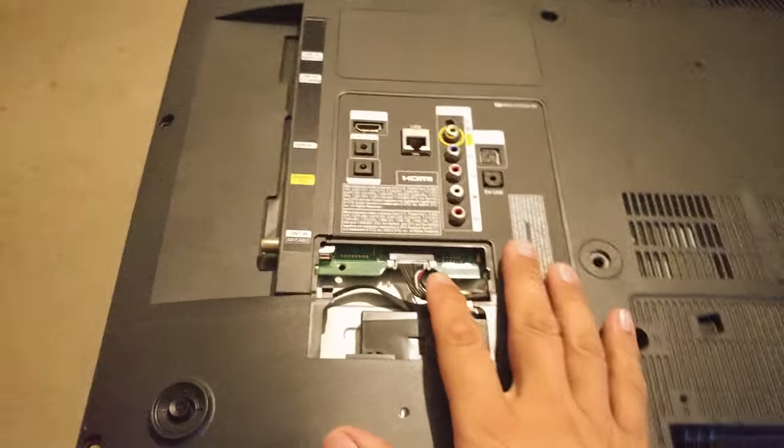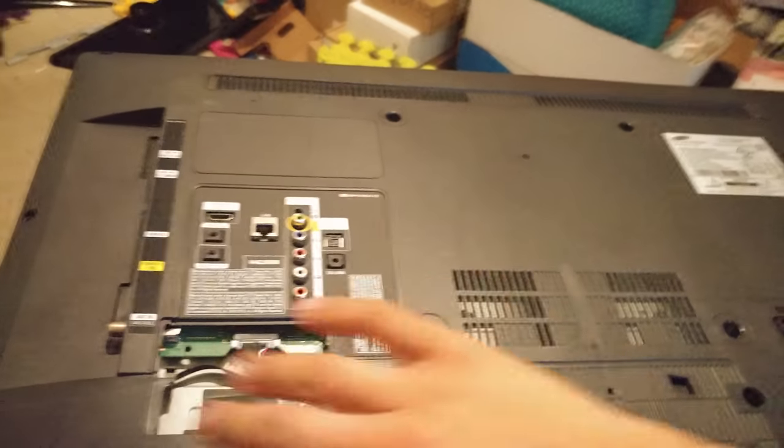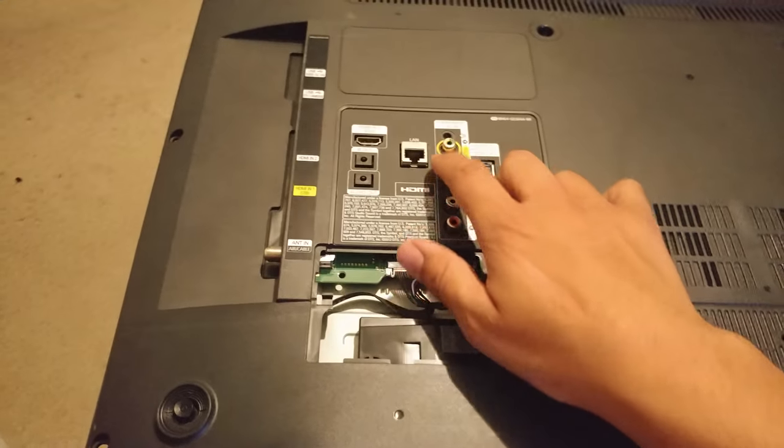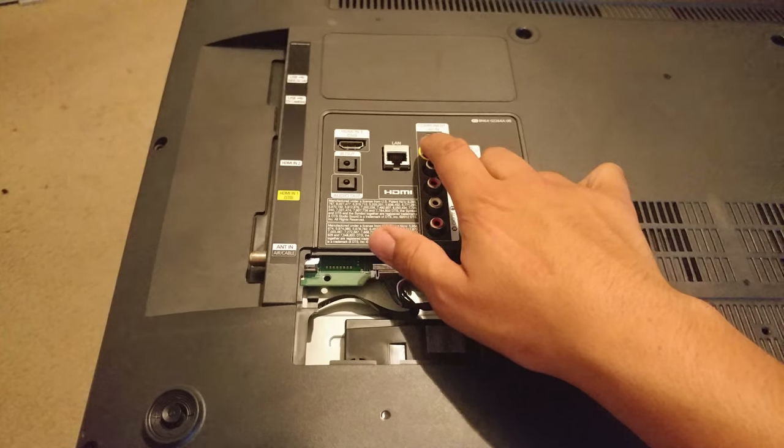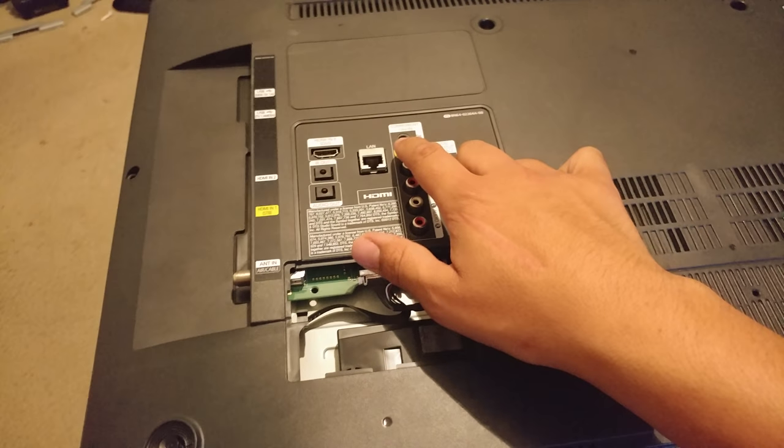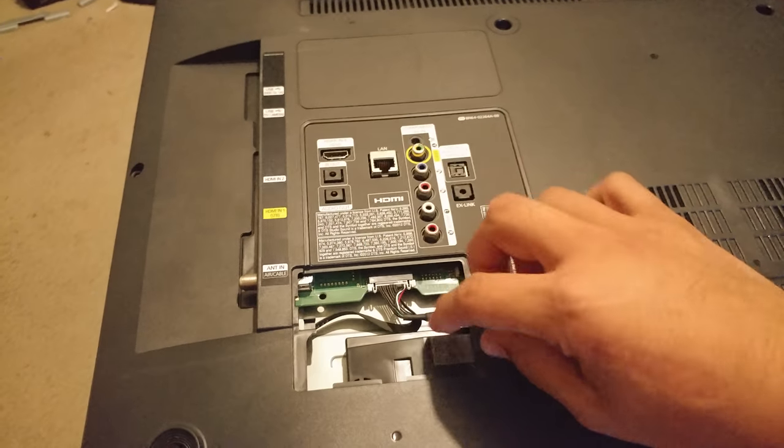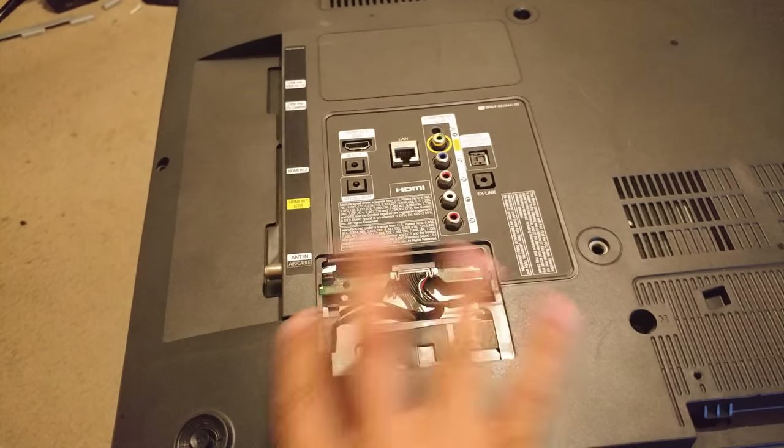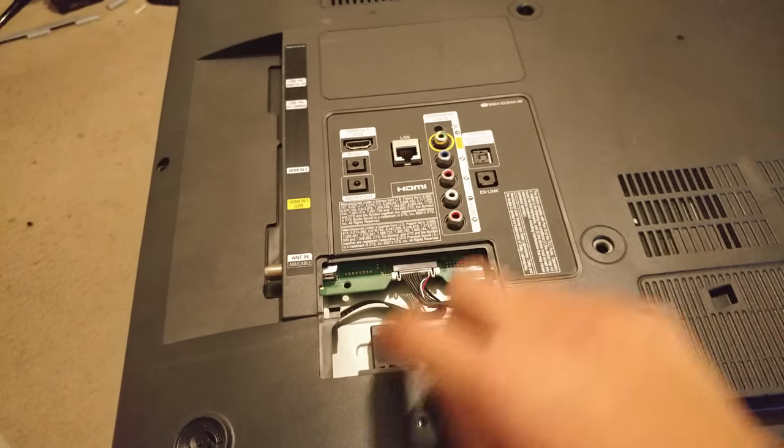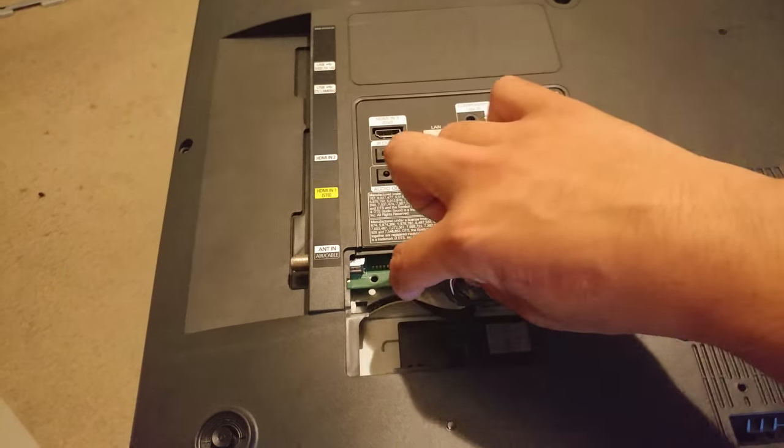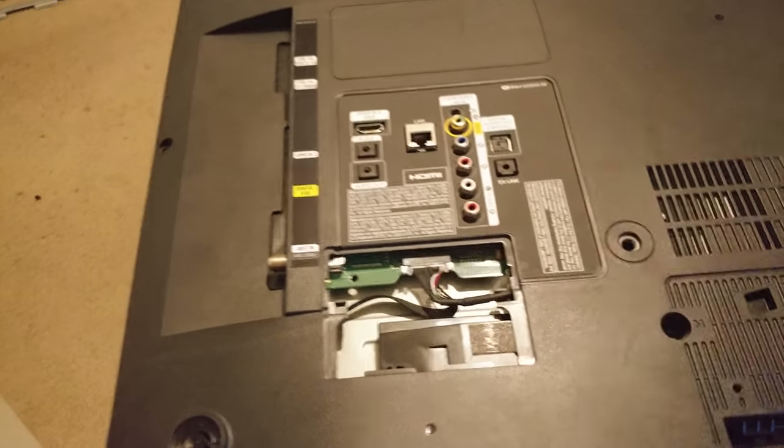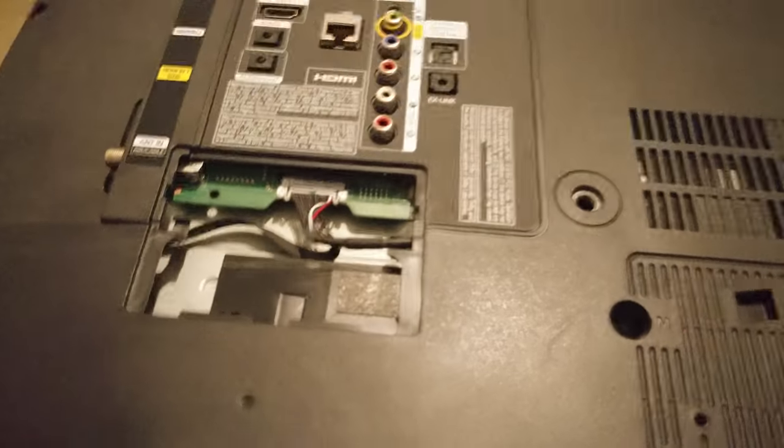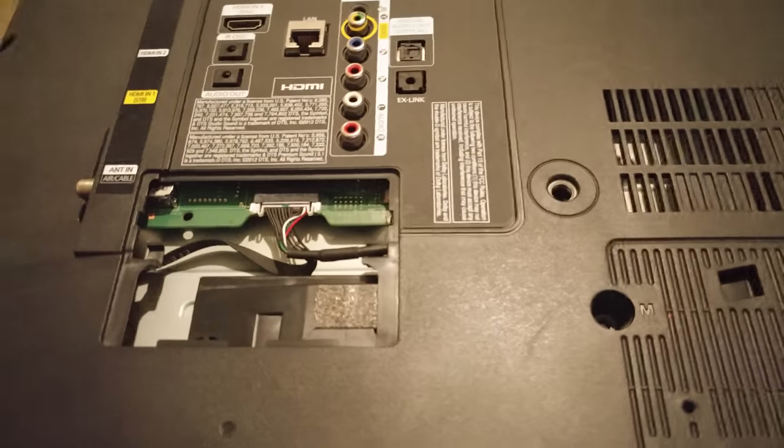First of all you're gonna take all the screws out. Don't forget this screw right here. And then we're gonna take this little panel that comes off and we're gonna unplug this so that way we get to get the back off.